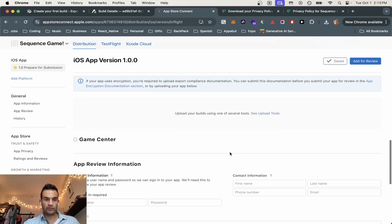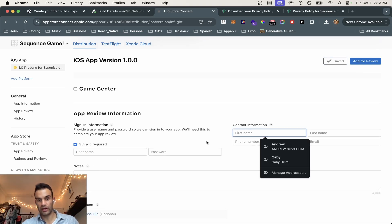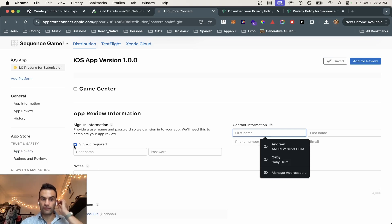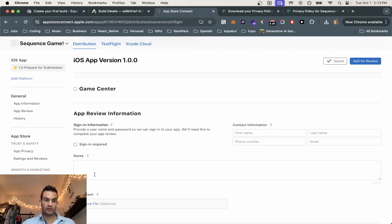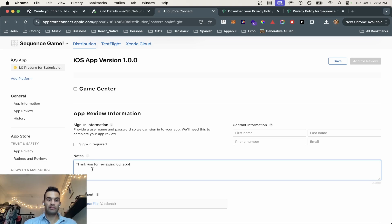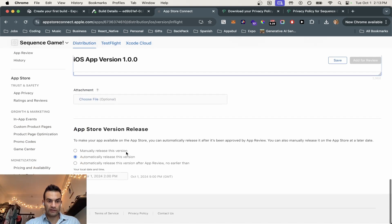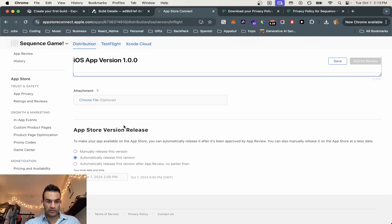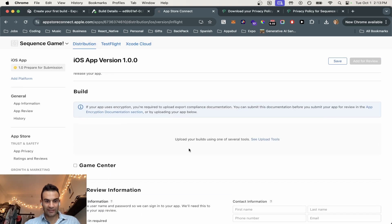And the next thing we're going to do is scroll down. We don't need a sign-in, but if you do need a sign-in, you just put how the user signs in for the Apple reviewer. So we're going to hit no. And we're going to say, thank you for reviewing our app. Maybe they'll let us slide with more things if we do that. Just got to thank the reviewer. And now we're going to get our build here.